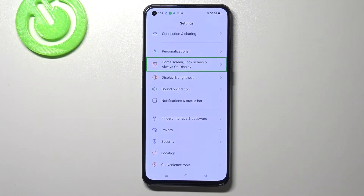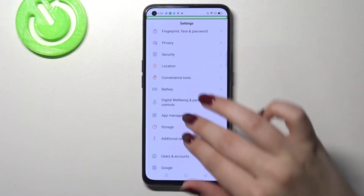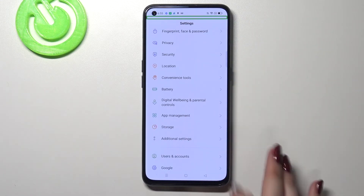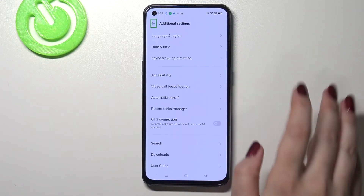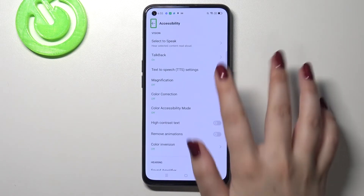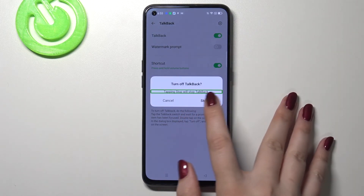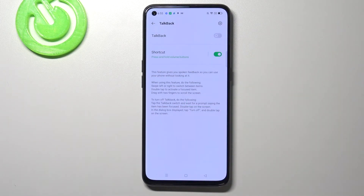So here we've got the basics of the talkback navigation. Now I can show how to turn it off — you can do it just the same way you turned it on. We have to go back to the additional settings: tap on it, double tap; tap on accessibility, double tap; tap on talkback, double tap; tap on the switcher, double tap; tap on stop and double tap. And as you can hear, the talkback is off.